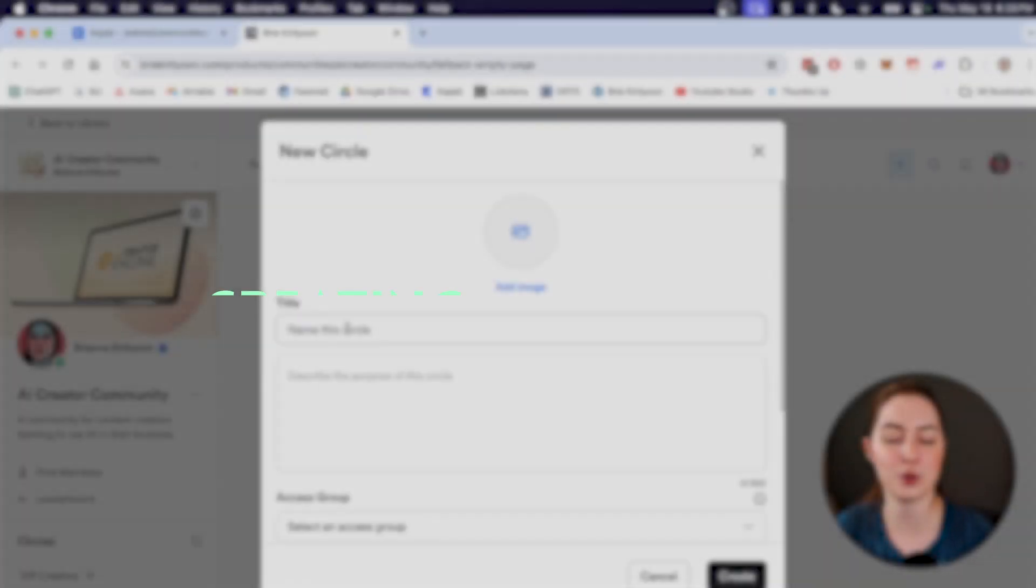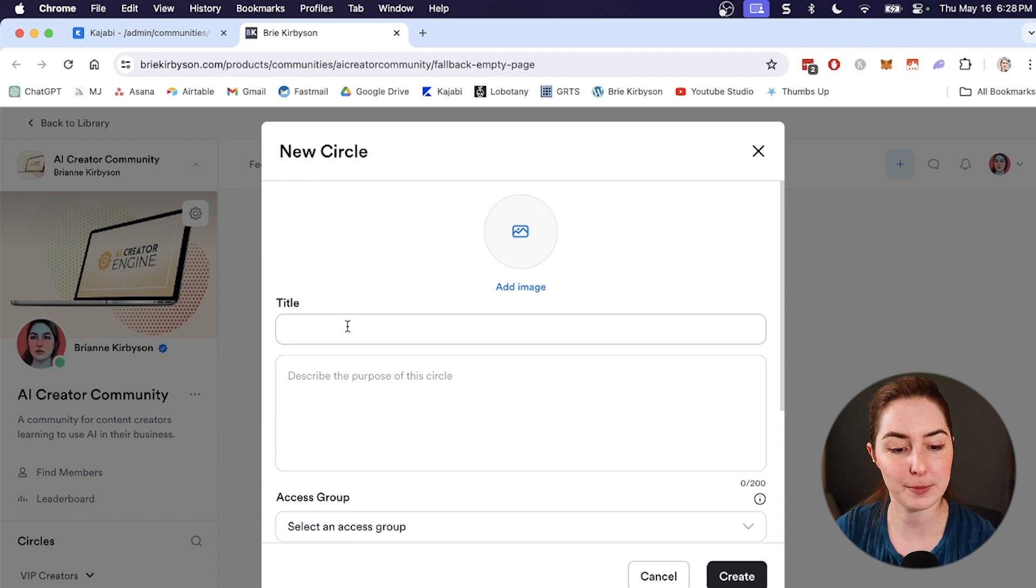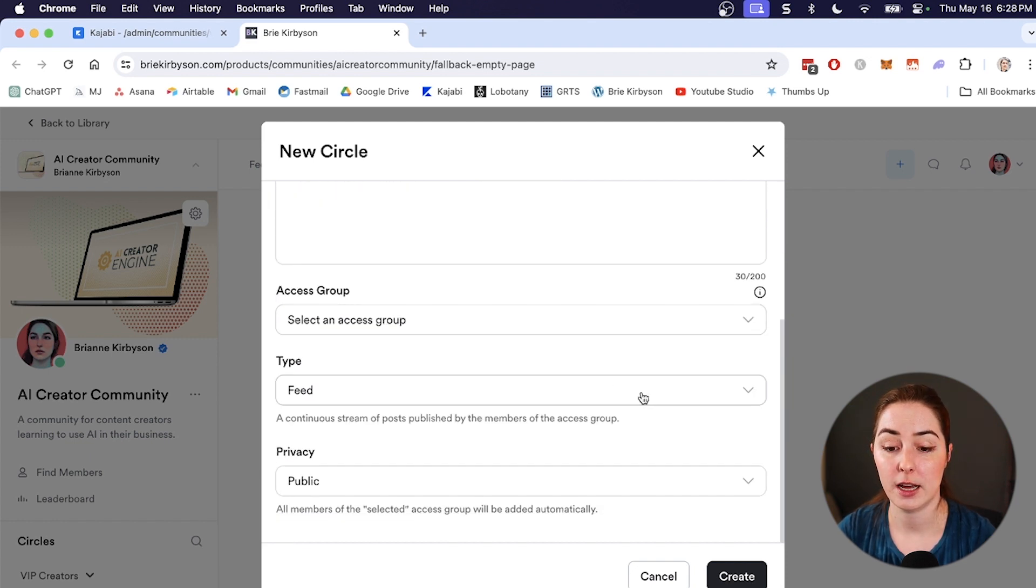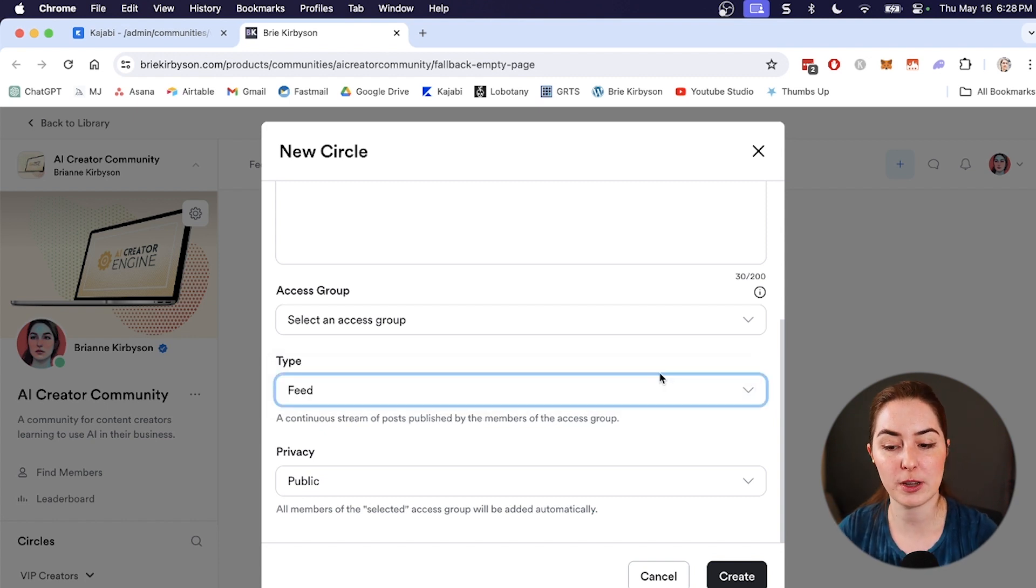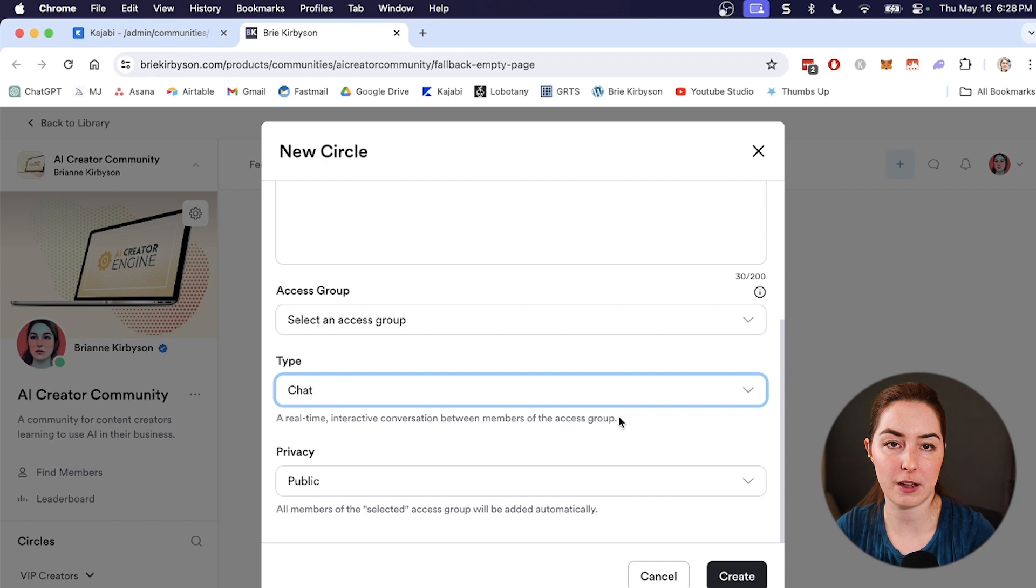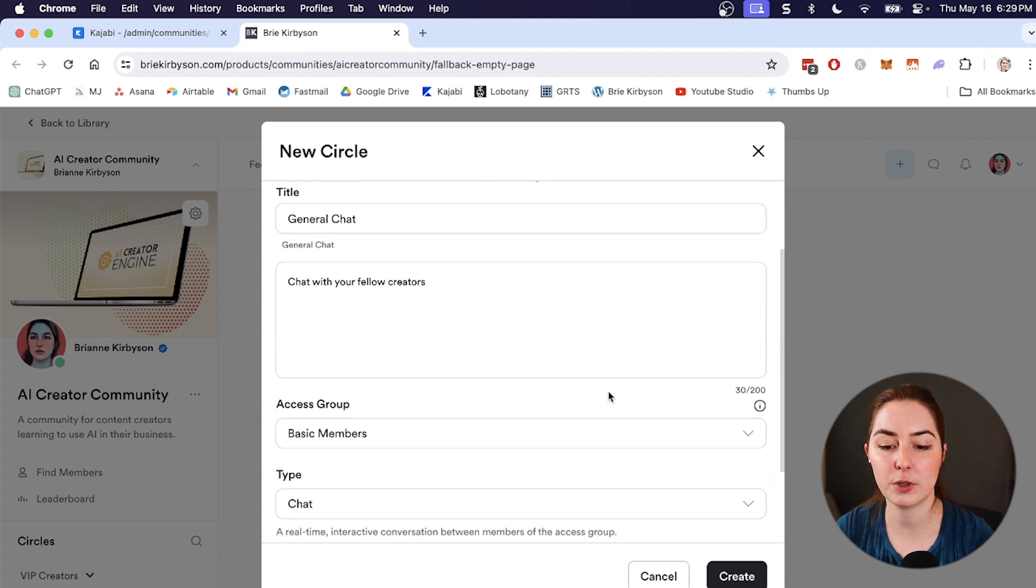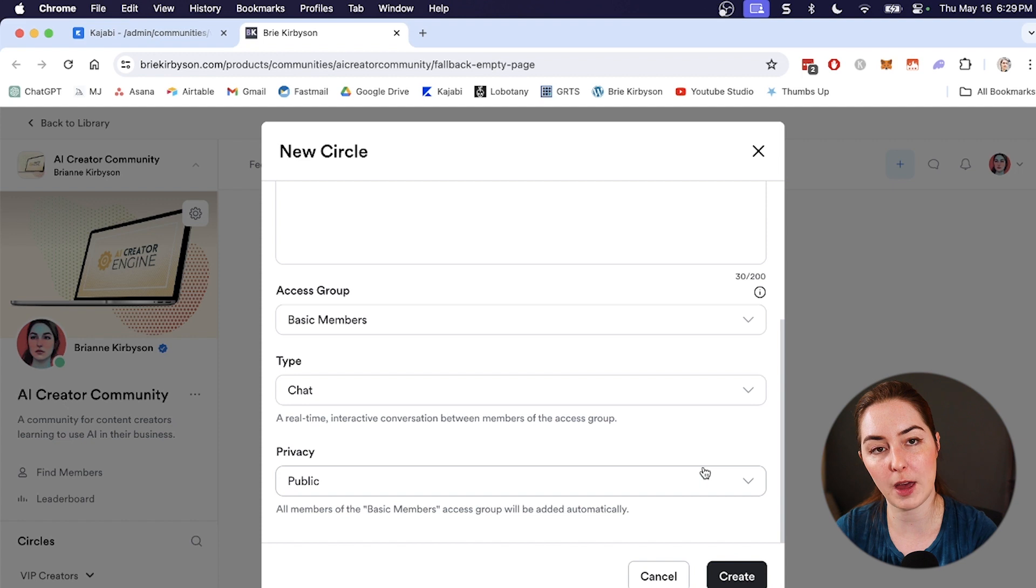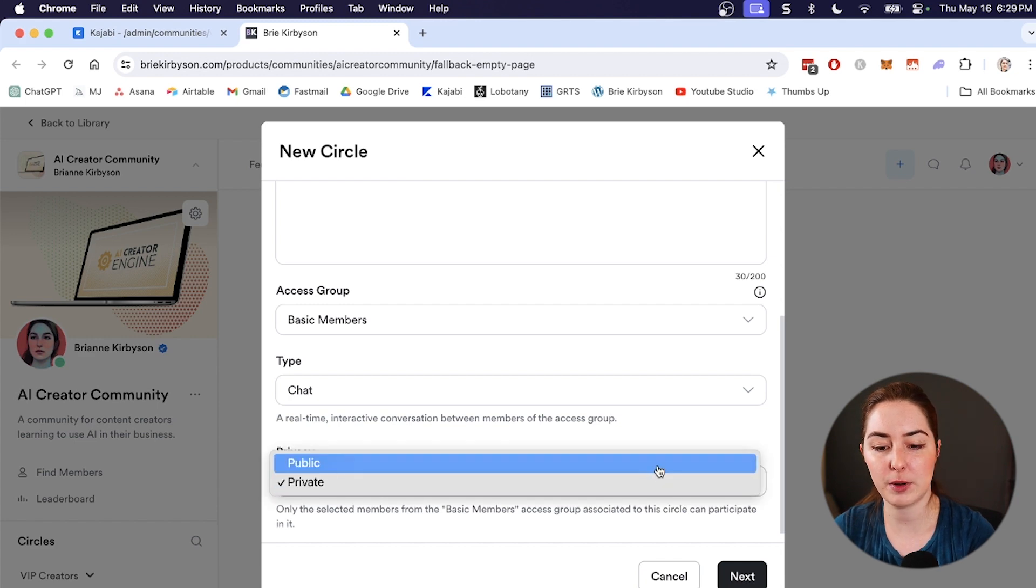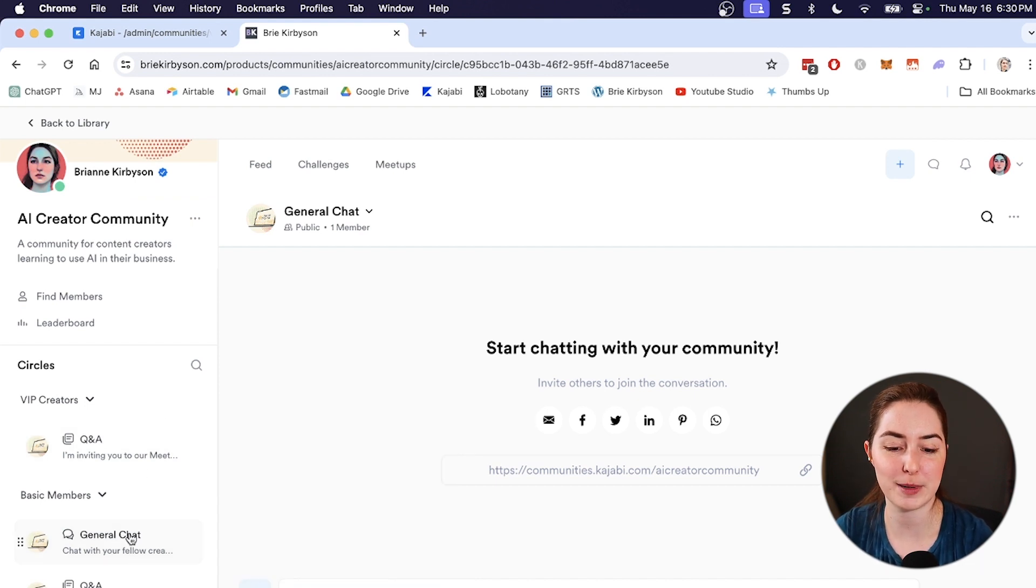So circles are different rooms or chats or feeds that show up within your community. So in creating one, we need to give it a title, a description, and then choose which access group gets access to it. So let's make this one the general chat, give it a description. You can add an image if you want. What type is this? Is it a feed or a chat? So a feed is a continuous stream of posts published by the members of the access group. So this looks more like a Facebook group. And then we have a chat, which is real time interactive conversation between members of the access group. So generate one of each and then you can see which format you like best. But let's keep this one as a chat. And let's say this one is for our basic free members. And privacy is public or private. So if this is set as public, all members of the access group will be added automatically. Or if you want to set it to private, then only selected members are going to be added. So let's keep this as public and create. And now we have a separate chat here that is available to our basic members.